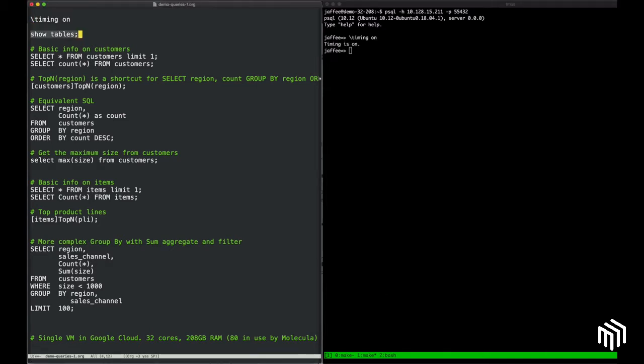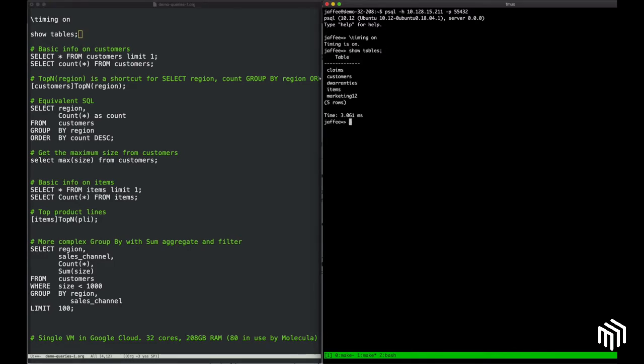Let's take a look at the data that we have in this instance of Molecula. The Show Tables command will list out all the VDSs, and this shows some synthetic data that we've generated that mimics many of our customer environments. We have data about customers, items they may have purchased, warranties that they may have bought on those items, and claims they may have made on those warranties, as well as marketing data.